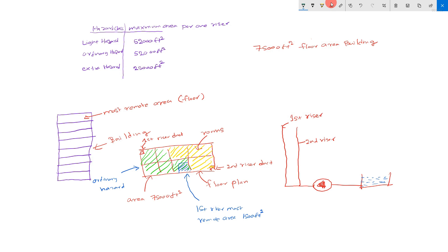This is the second riser most remote area.